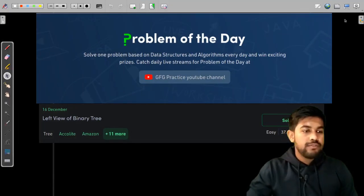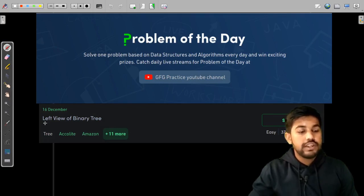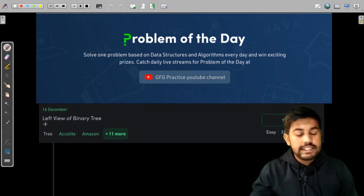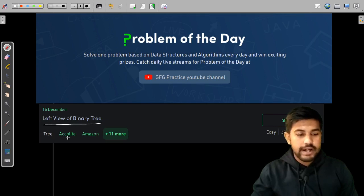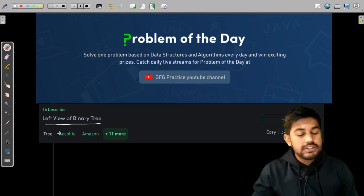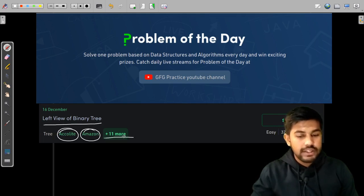Hi and welcome to GeeksForGeeks. Today we would be solving yesterday's problem of the day, that is Left View of the Binary Tree. This question appeared in Accolite, Amazon, and 11 more companies, so this is quite important.